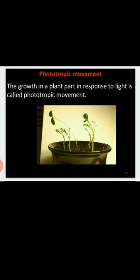There are various types of tropic movements depending upon the kind of stimuli. For example: phototropic movement or phototropism, geotropic movement or geotropism, hydrotropic movement or hydrotropism, and chemotropic movement or chemotropism. There are four types: phototropism, geotropism, hydrotropism, and chemotropism. Let us see them one by one.